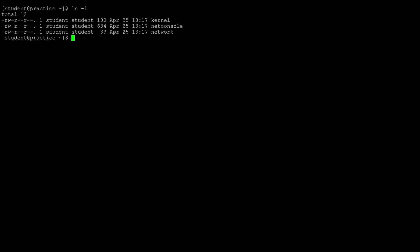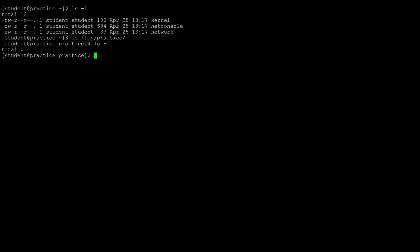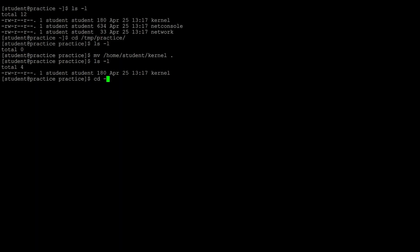In the user's home directory we have three files, and within the temp directory we created a directory called practice. Changing directory to /tmp/practice, this directory is empty. Now we'll move files from the user's home directory to this directory. The command is mv, then the absolute path to the file — /home/student/kernel — and to move it to our current location we just use a period.